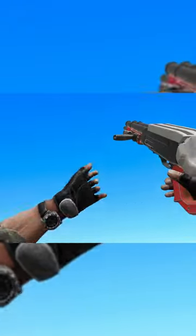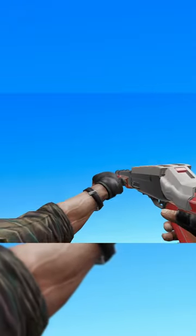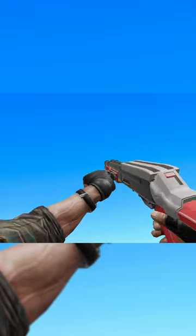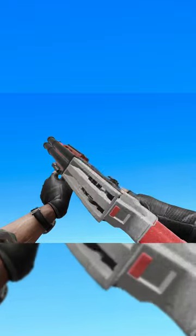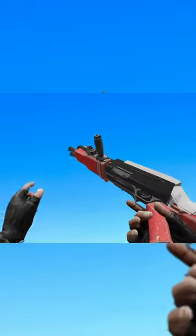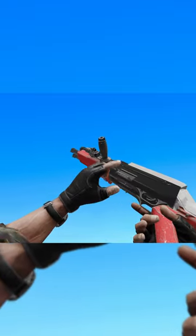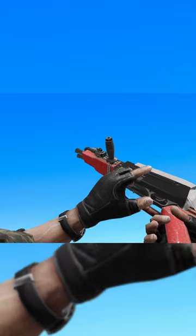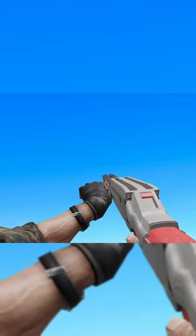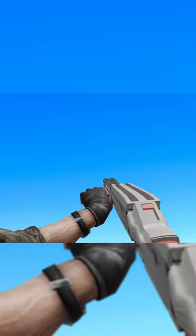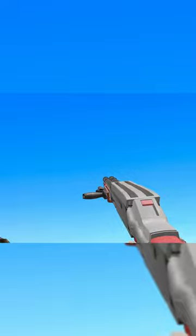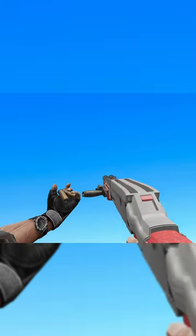The toaster shotgun features a unique toaster action mechanism. Essentially, two KS-23 shotguns flipped upside down and strapped together. This gun is loaded from the top and features a spring-loaded hammer that you need to manually load.